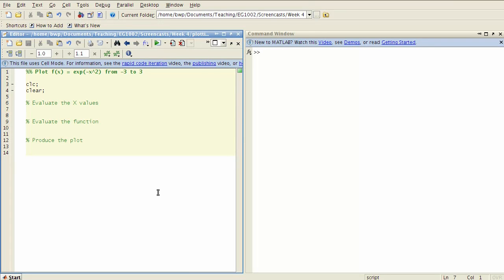Let's now extend what we were talking about with vectorization to the idea of producing plots, and this is really important. You will find that a lot of times you want to be able to plot the data which comes from the calculations.